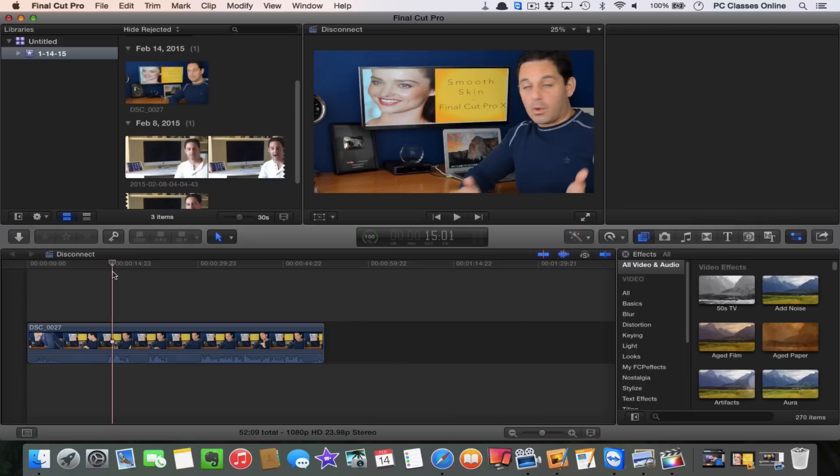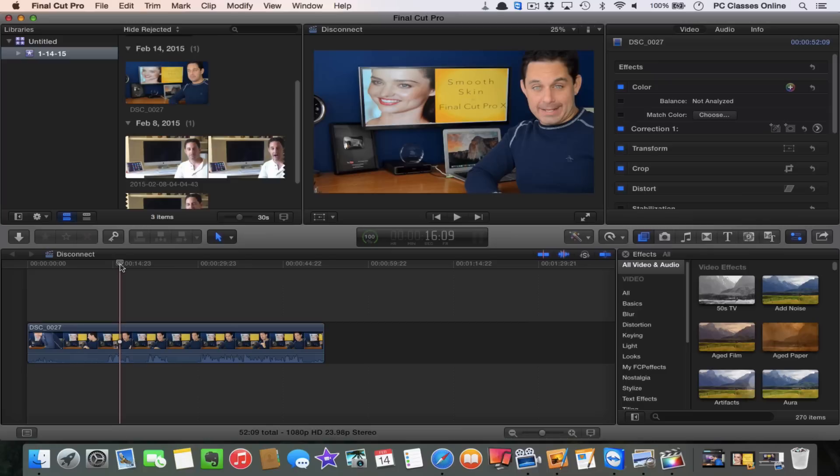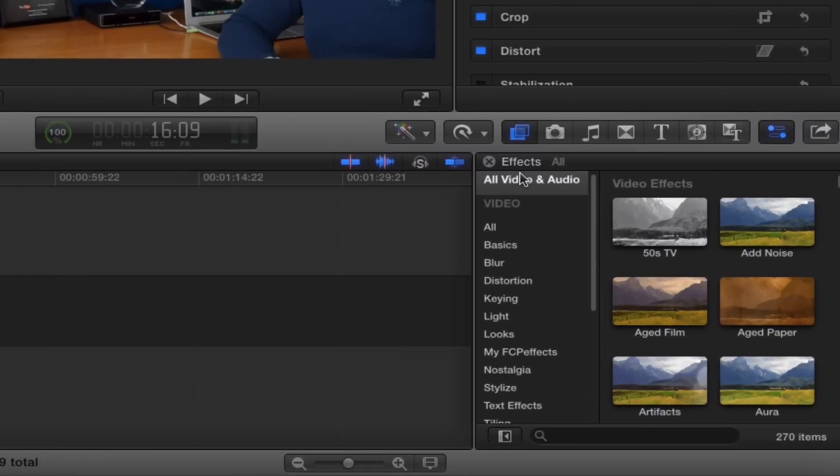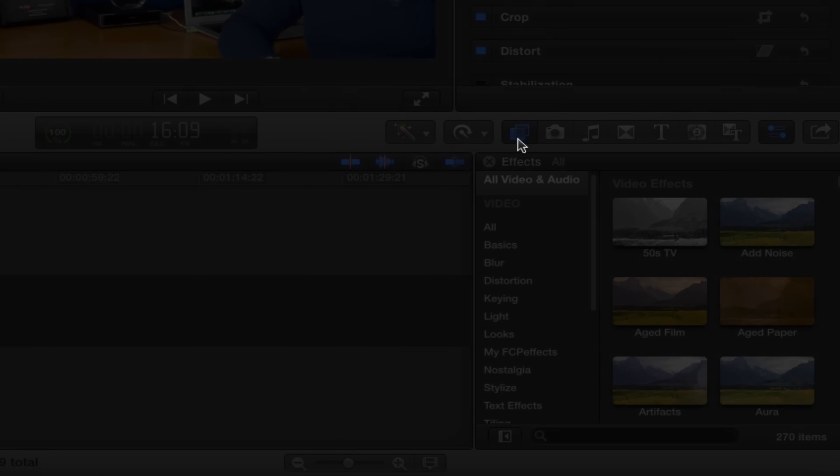You want your playhead to be over whatever shot it is you're working on. For those of you who maybe are doing a multi-camera shot, you really want to apply this effect to the entire clip. And that way then you can splice afterwards when you're going back and forth between camera one, camera two, camera three. So what we're going to do is click on the clip and over here on the effects window, which if you don't have it up, it's this little button right here. It looks like two little windows there.